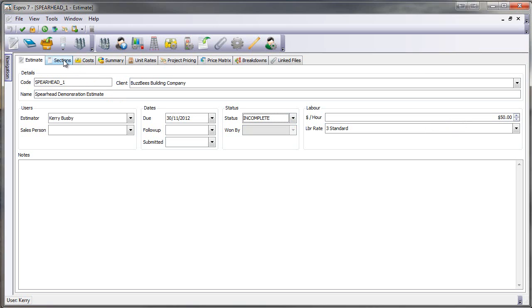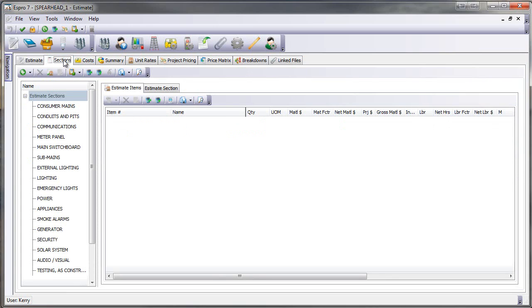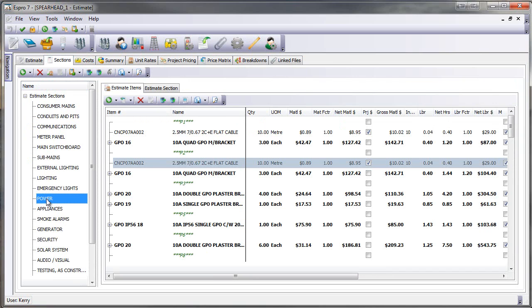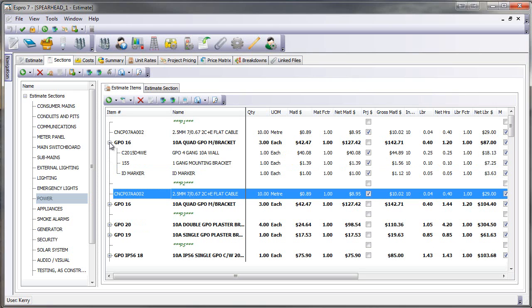We then go to our sections tab where we now have built our sections for the estimate as in Espro 5. The difference is now when you look at the items grid on the right-hand side, I can actually have a look at my assemblies that are involved and I can drop them down and I can see the items that make it up.